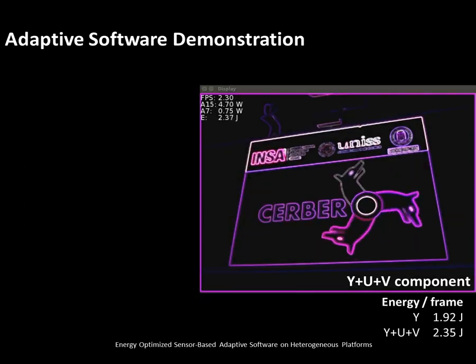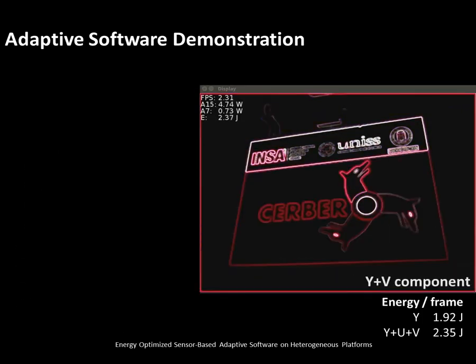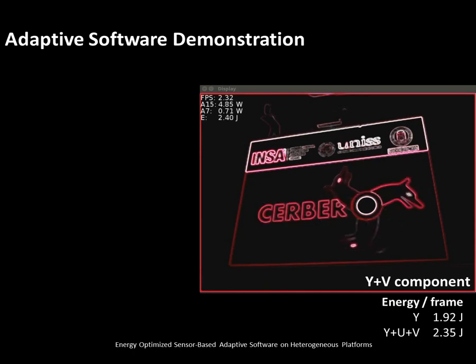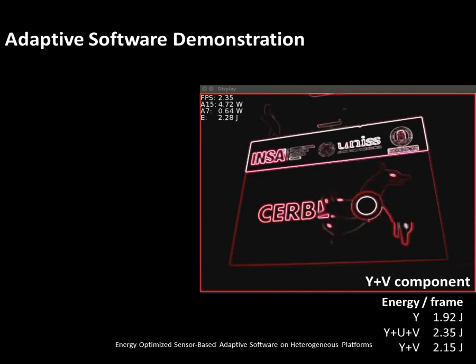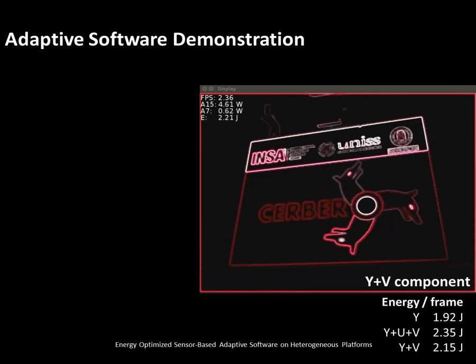When only the Y and V components remain, the energy consumption decreases to an average of 2.15 joules per frame.